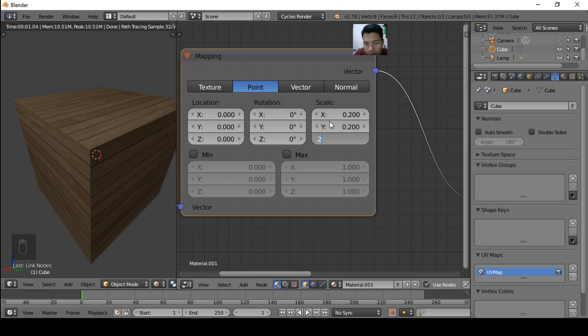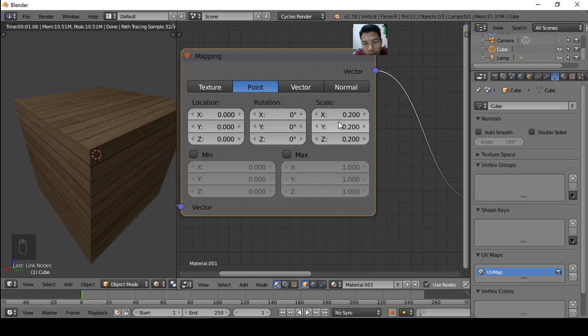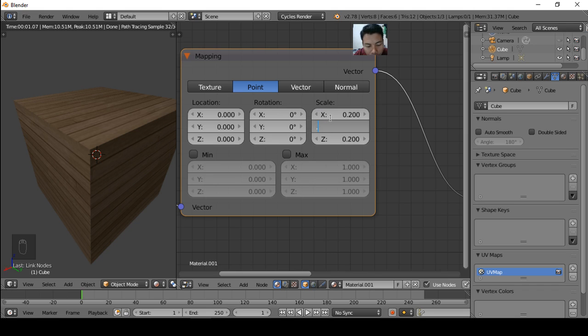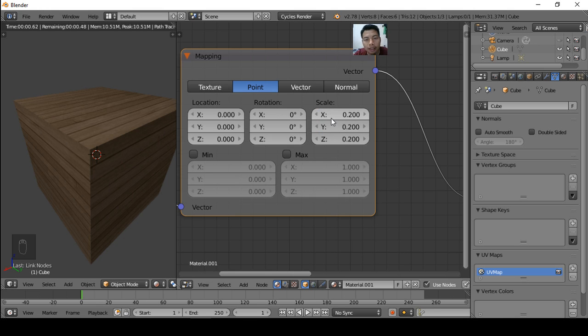You can press Tab to change from this. Maybe you add 0.2 and press Tab, and 0.2 and press Tab, and 0.2 and Enter like this. So the image texture now is bigger.